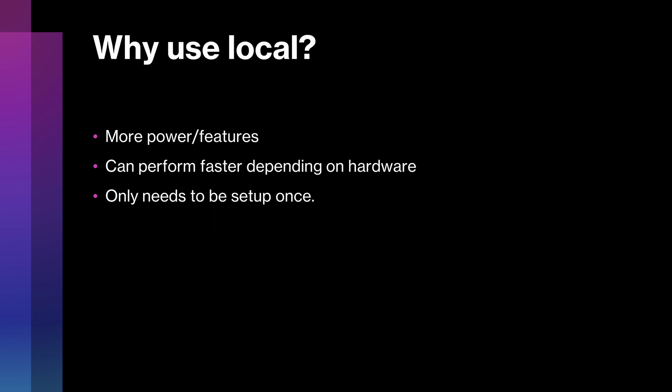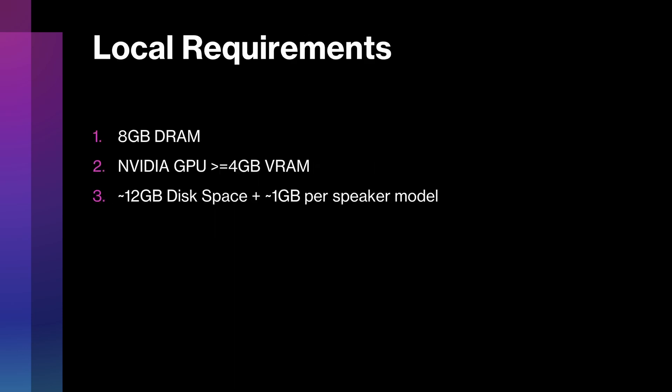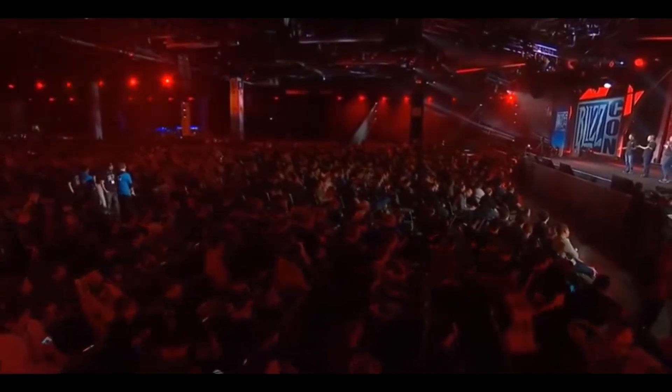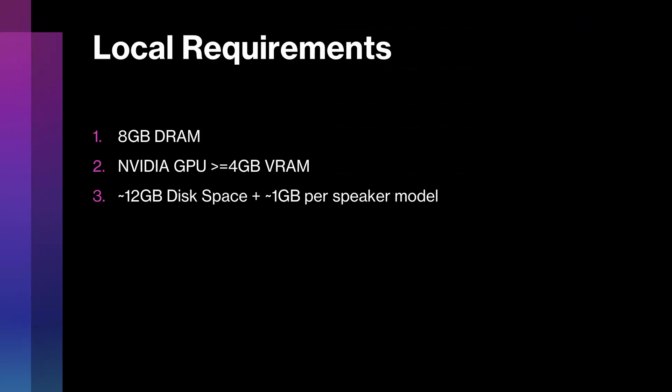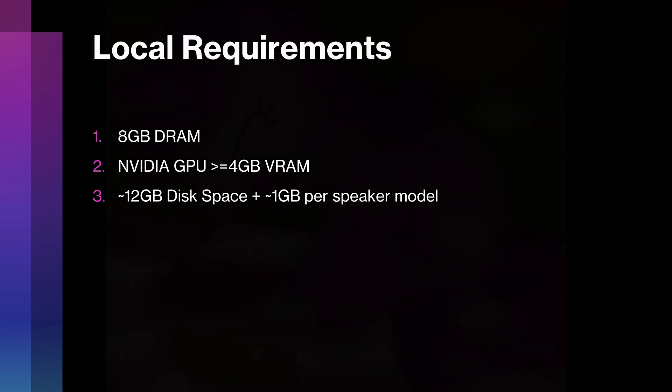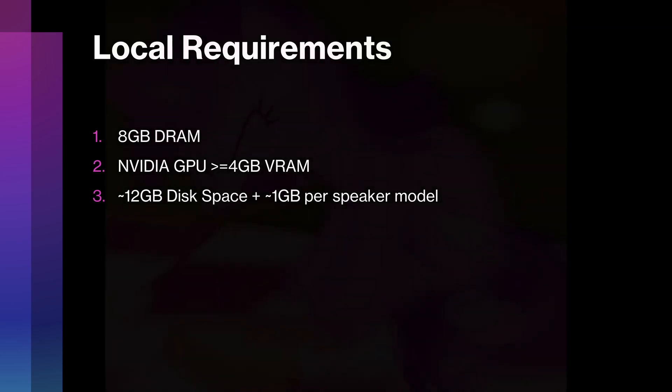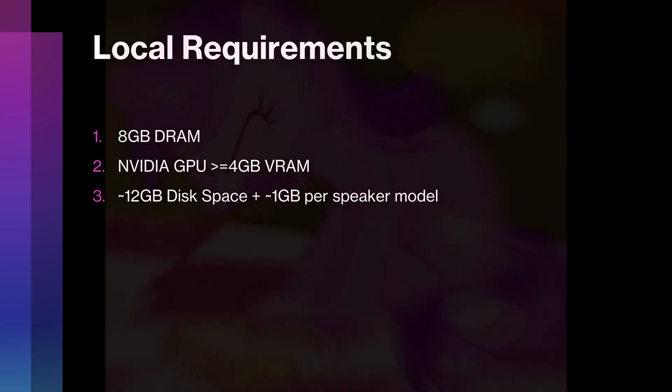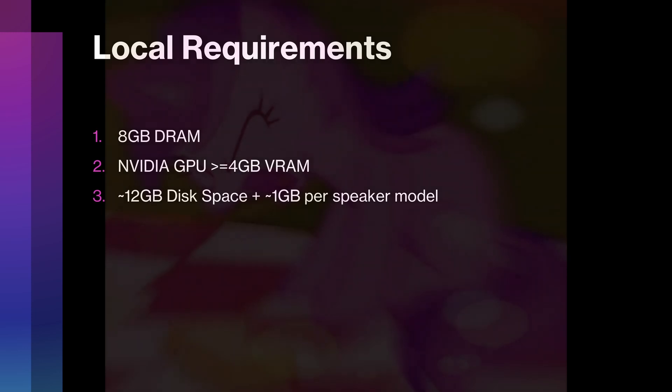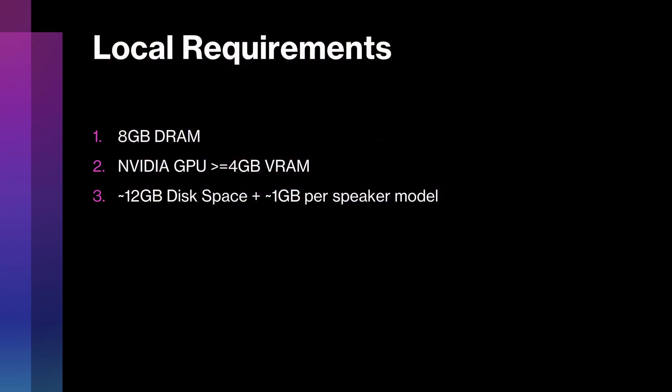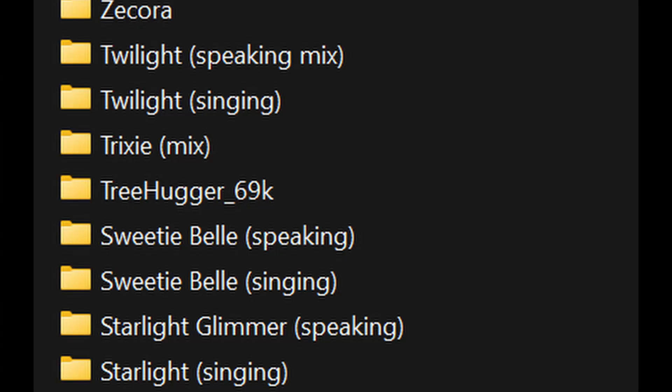You may be wondering what kind of hardware you need to run this locally. Well, here are the requirements. If you want to run this stuff locally, you're going to need about 8GB of system RAM, an NVIDIA GPU with at least 4GB of VRAM. There are ways to run this on CPU, and at least theoretically AMD GPUs work on Linux, but not Windows. But CPU is significantly slower, and I don't have an AMD card to test on Linux. So we're going to be talking about NVIDIA on Windows and Linux. Lastly, you're going to need about 12GB of disk space, plus about 1GB of disk space per speaker model that you want to use.